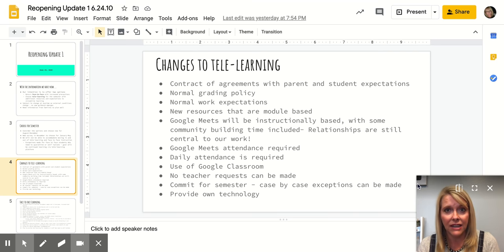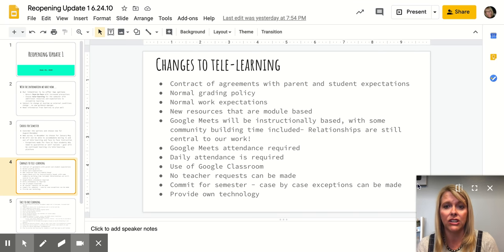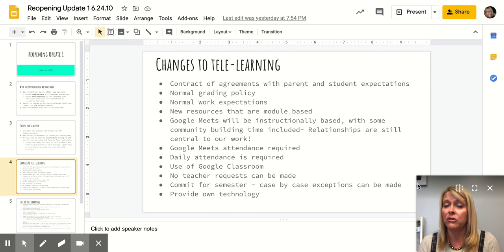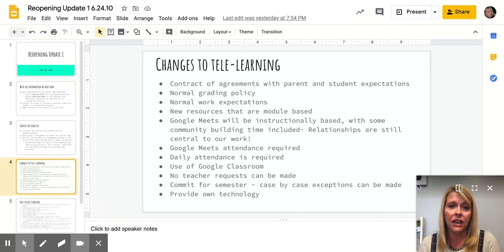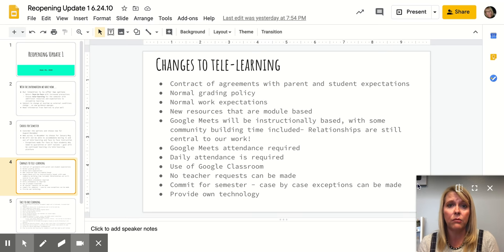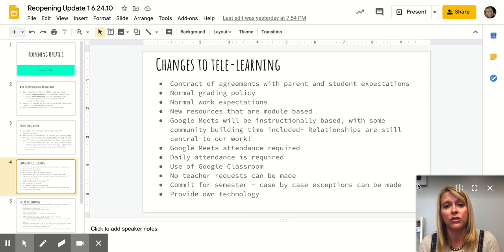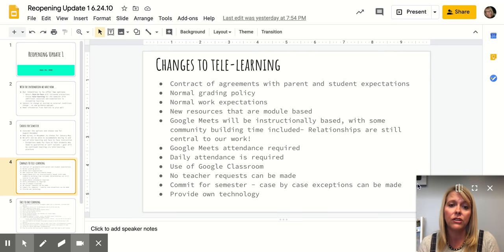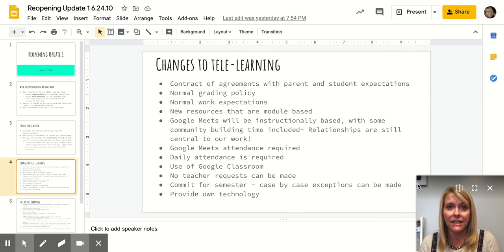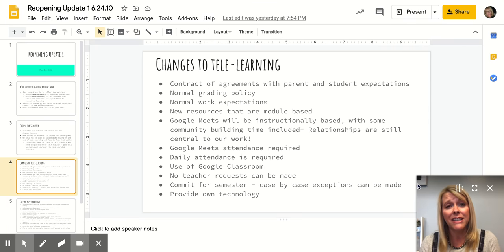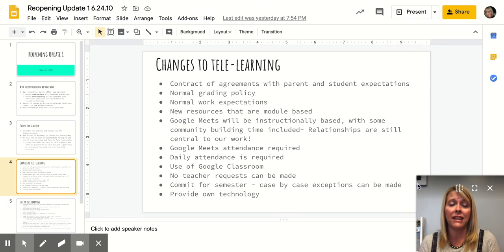We will have a contactive agreement and very clear expectations for students. We'll have a normal grading policy for tele-learning, normal work expectations. We do have new resources that are more module-based that I think will help streamline the instruction for our students. Anytime we're on Google Meets, there will be many lessons and an instructional focus. Although we know that team building and community building is still important.